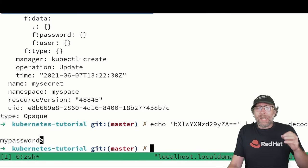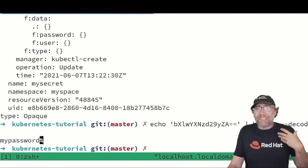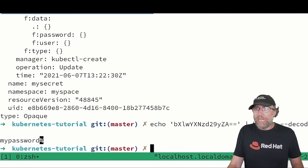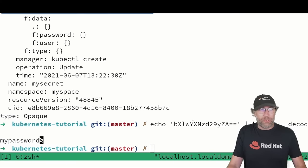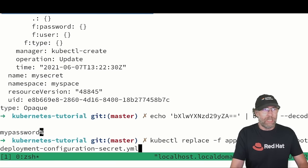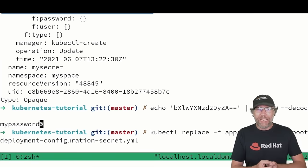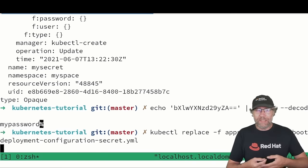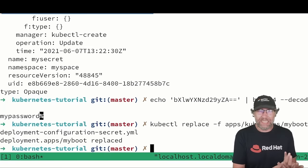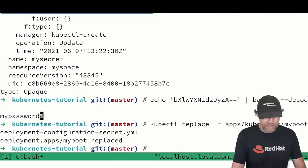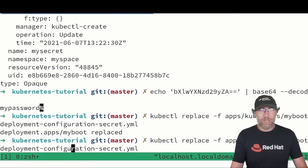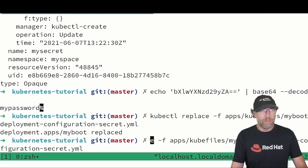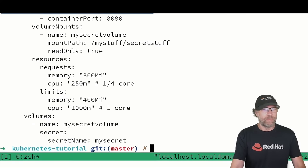Secrets are accessed by your pod as volumes. Okay, and let's see how that works. Let's apply a deployment that accesses this secret that I've just created. If I take a look at this file, we can see that.